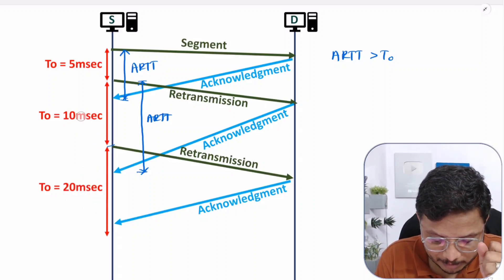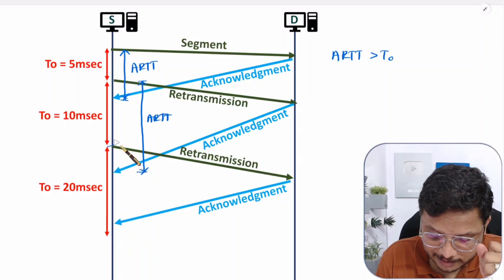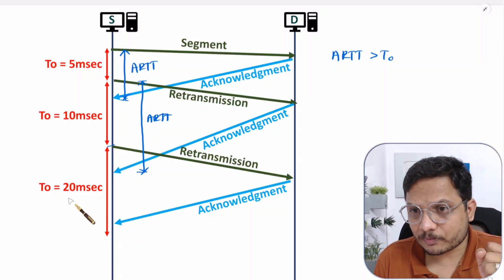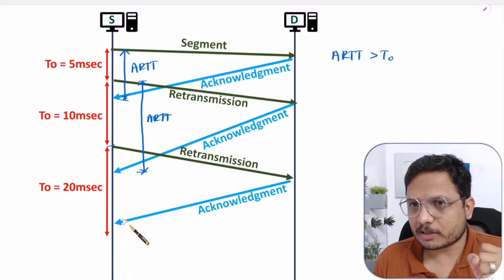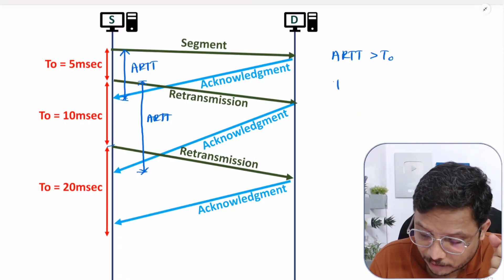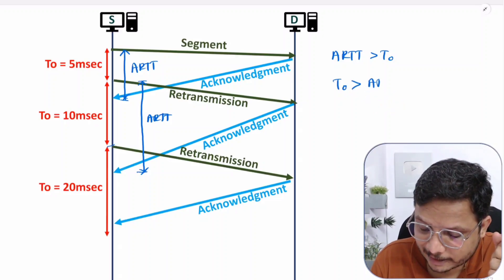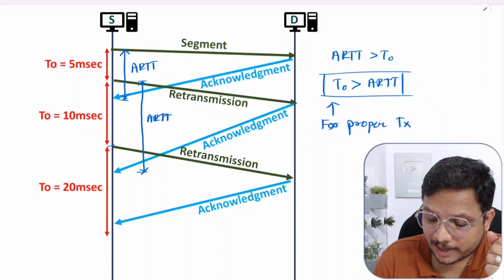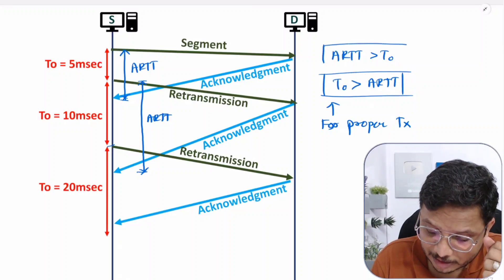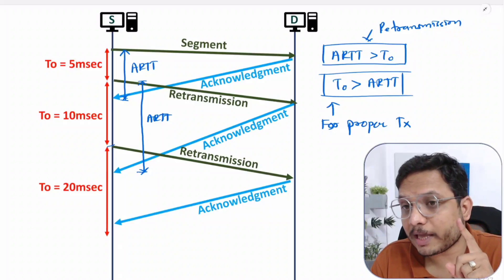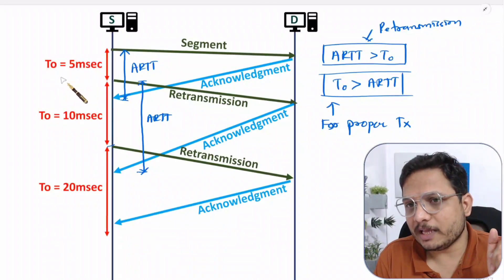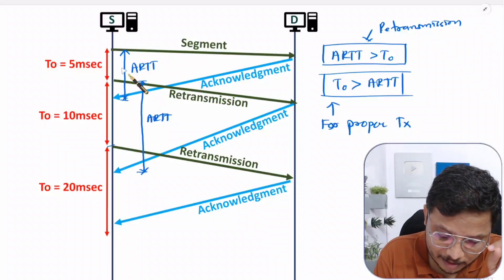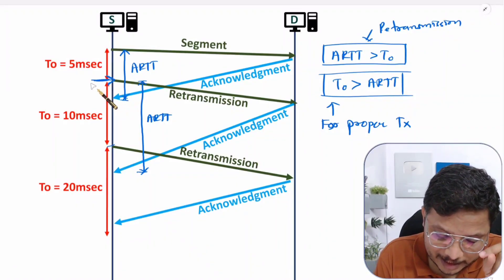Again ARTT is greater than T0, so after T0 there will again be retransmission. Since the source has no idea of ARTT, it simply doubles T0 again and does retransmission. Now T0 becomes 20 milliseconds — double the previous value. Now the acknowledgement comes within this time range, meaning ARTT is smaller than T0. So now there is no need for retransmission. T0 should always be greater than ARTT for proper transmission.